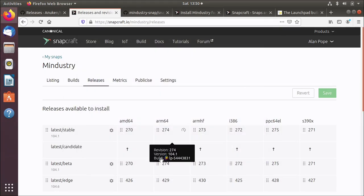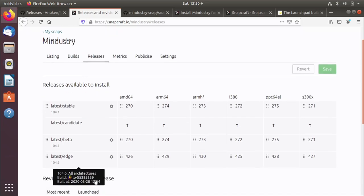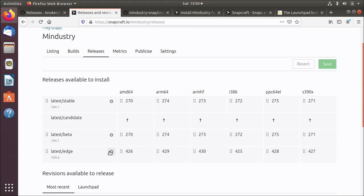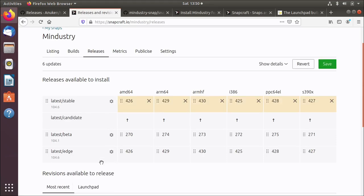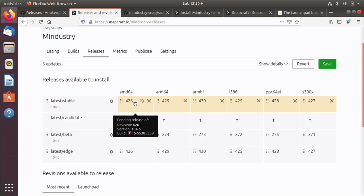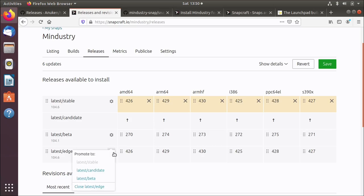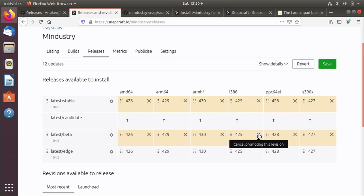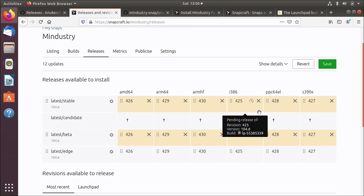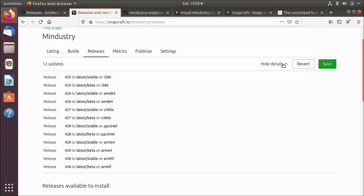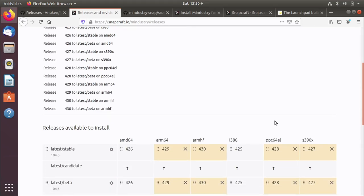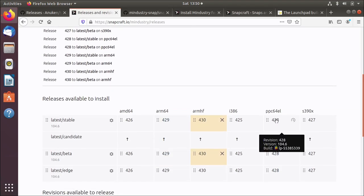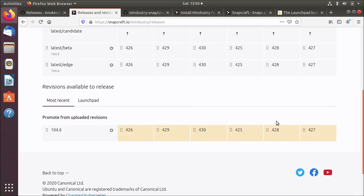I can now promote from the edge channel to the stable channel. All I do is click this little cog and say promote to stable and it highlights this and says this is what I'm going to do. I'm going to put all of these builds in the stable channel. I also use the beta channel sometimes, so I'm just going to push it into the beta channel as well. I can do both at the same time. If you do show details, it tells you a summary of what it's going to do. These are the 12 updates that it's going to do when I hit the save button. Done. That's it.